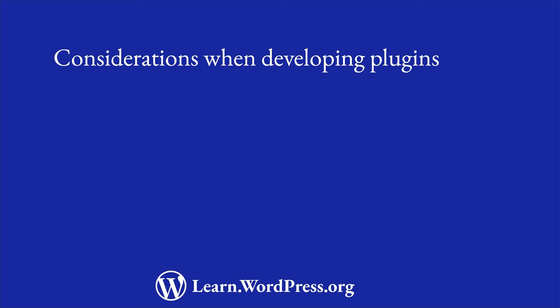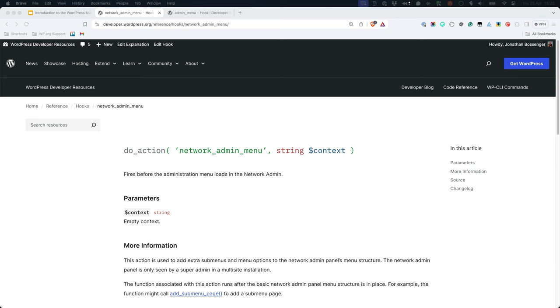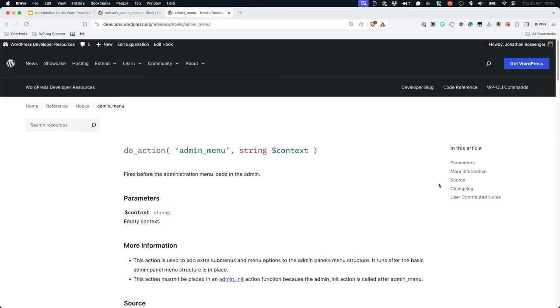Most plugin functionality will work the same in a single site as well as a multi-site. Functions like registerPostType or getPosts will function in the same way, just in the scope of the specific site in question. There are, however, two things to consider when developing plugins for a multi-site. Plugins will often have a settings page accessible from the admin dashboard. On a multi-site network, you need to consider whether the settings page should be in the network admin dashboard or on the individual site dashboard. You can use the network_admin_menu hook for the former, or the admin_menu hook for the latter.